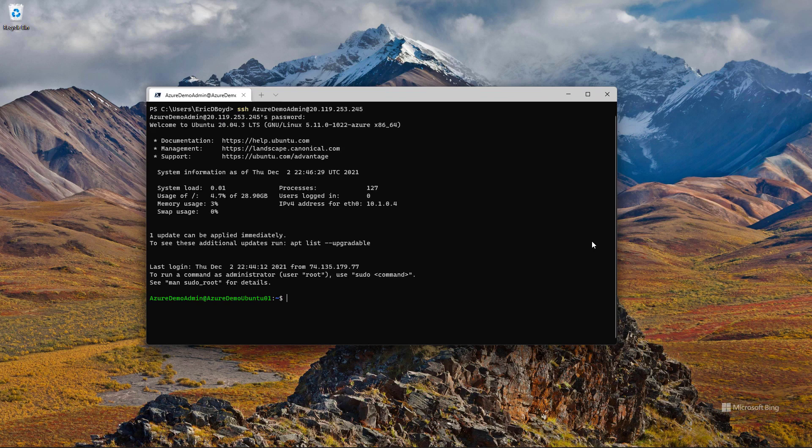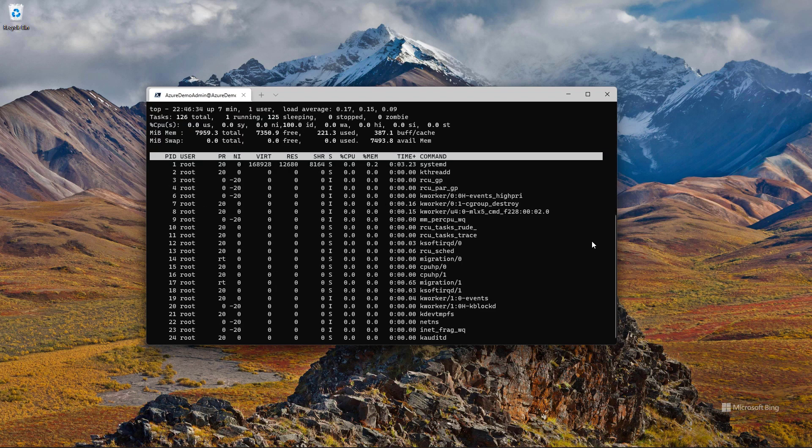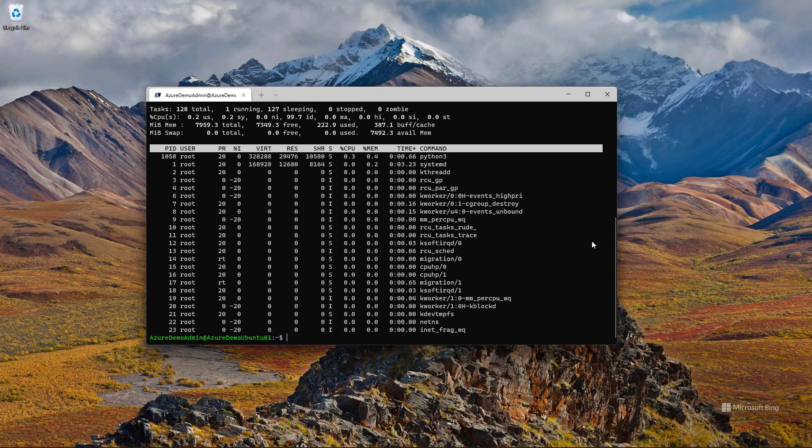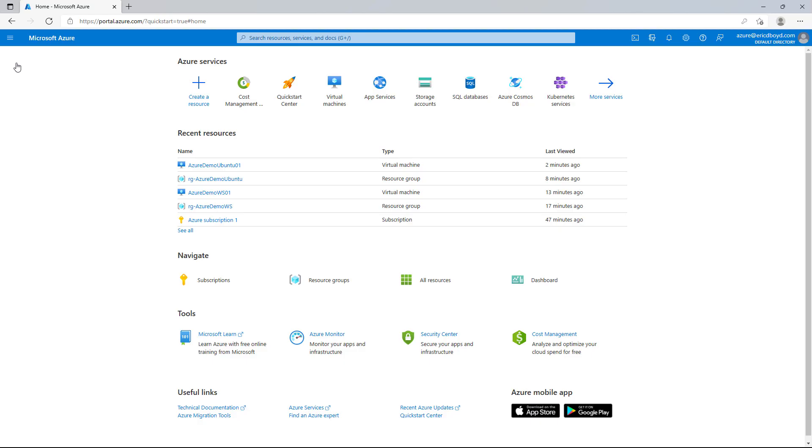In seconds, I'll be SSH'd into this VM running in Azure. I can do things like run top and get a list of running processes or whatever else I need to do to manage this Linux VM. I'm going to close these connections and take us back out to the portal.